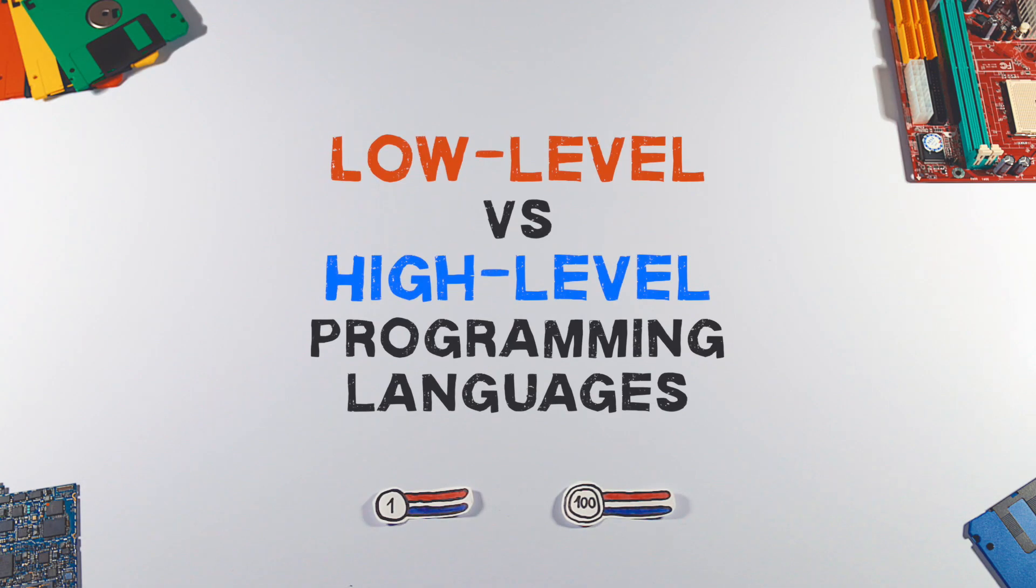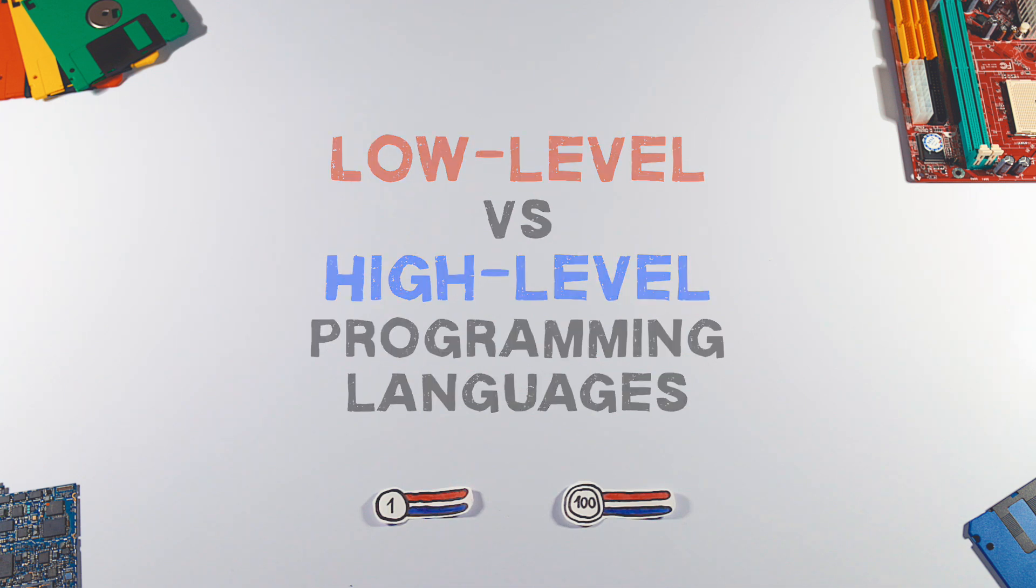When we talk about programming languages, we usually refer to high-level languages. So what is the level about?